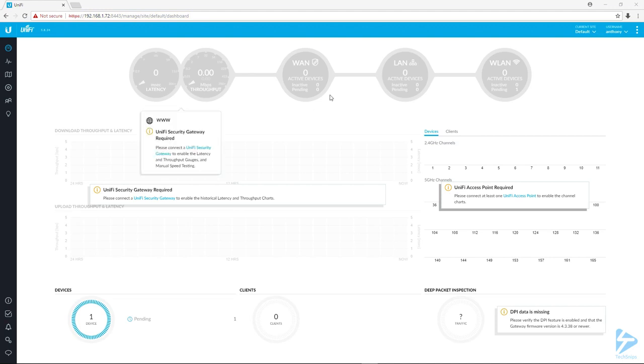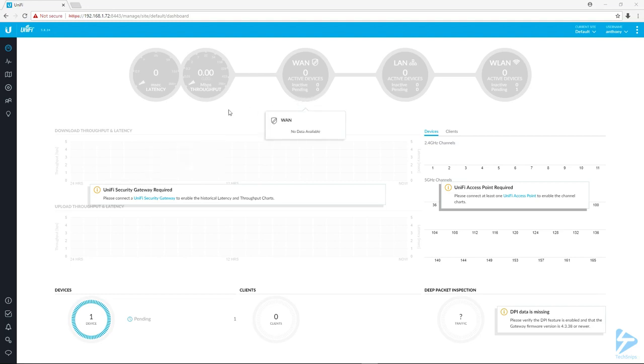This is the screen it drops us into. This will have more data once you have more devices in here. To adopt a device, on the left side here we're going to click on devices.